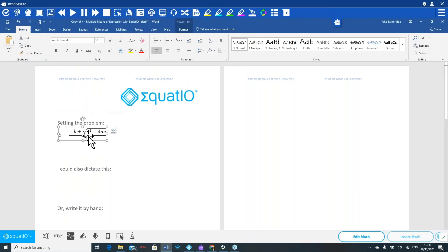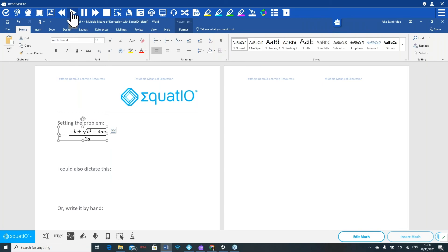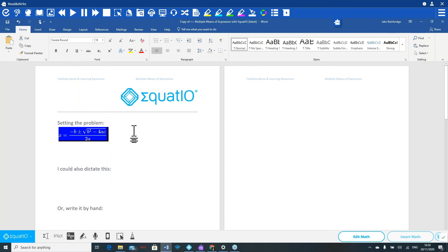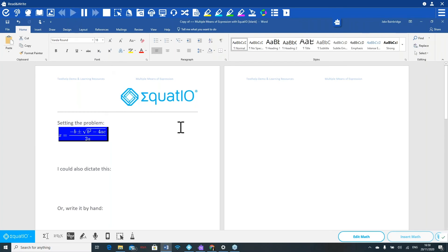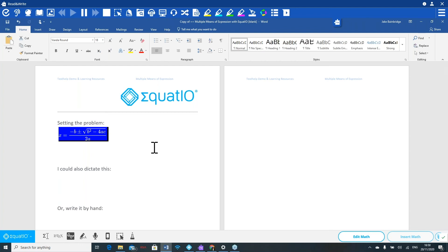All I simply have to do is click on the content that was created using EquatIO and click the play button in our Read&Write toolbar. So what you should hear there is that being read aloud using our Read&Write software. You heard the fact that it said x equals minus b and then it carried on reading that math aloud.